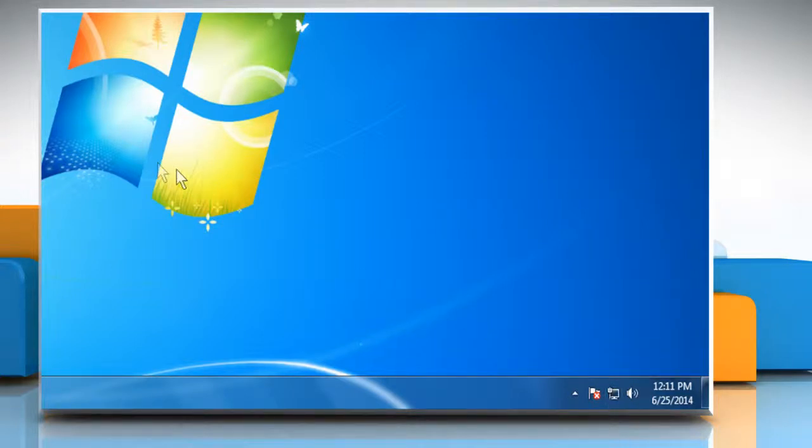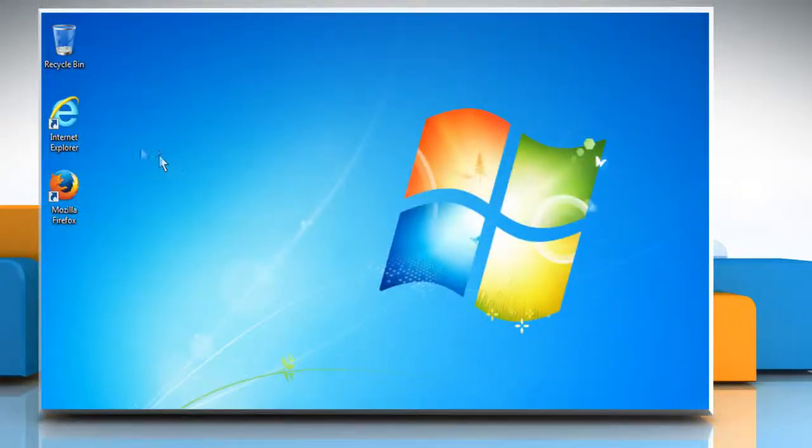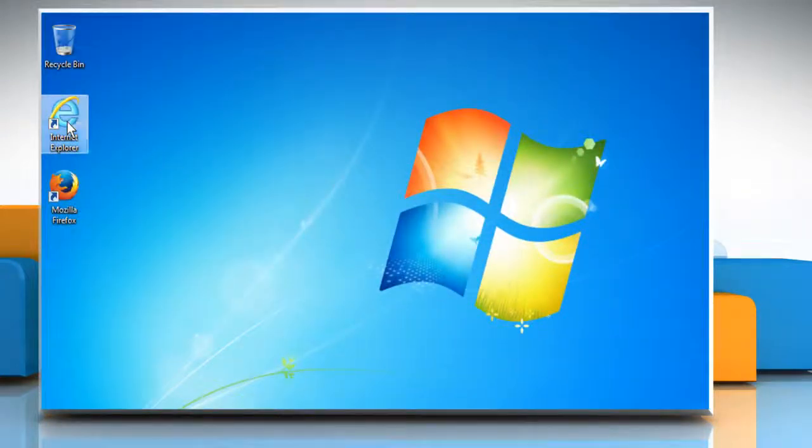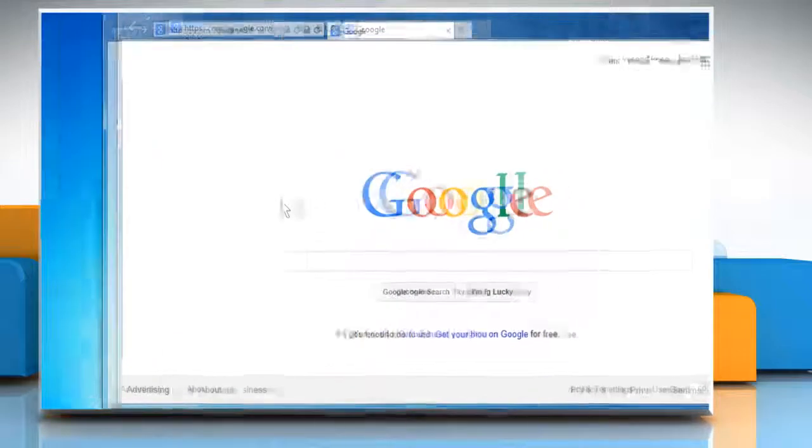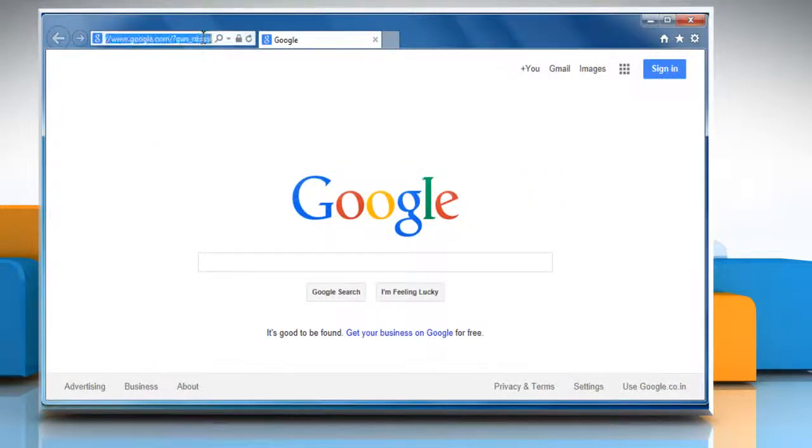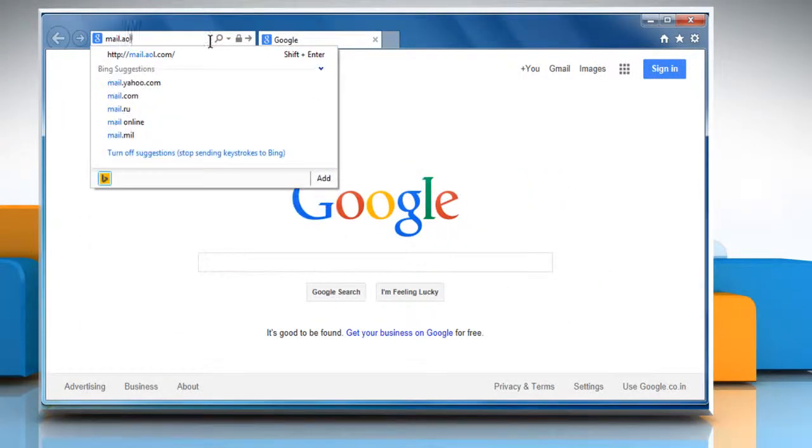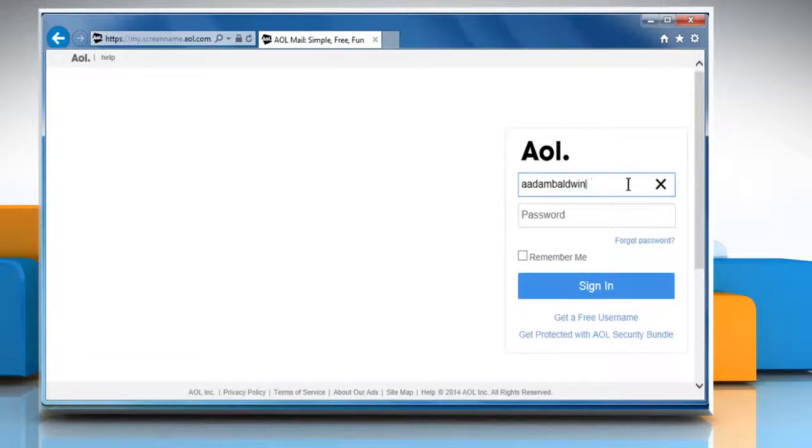you have to reset the mailbox settings. To do so, open a web browser. Go to the mail.aol.com web page and then sign in to your AOL mail account.